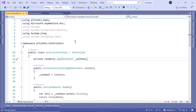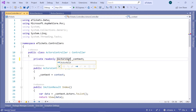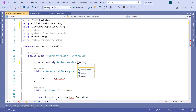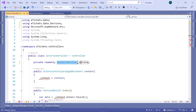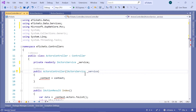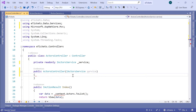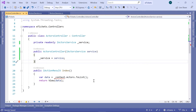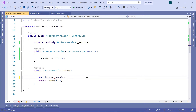Now let us go back to the Actors controller. Instead of injecting the AppDB context, we are going to inject the IActorsService. So IActorsService - let us import the namespace, that is etickets.data.services - and this is now going to be underscore service. Let us inject it in our constructor, replacing the AppDB context. And now down here on the index part, instead of using the context, we are going to use underscore service dot GetAll method.